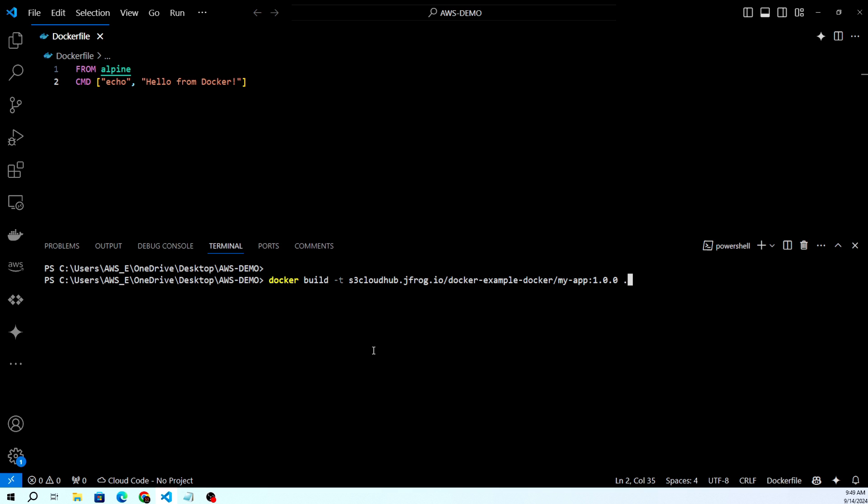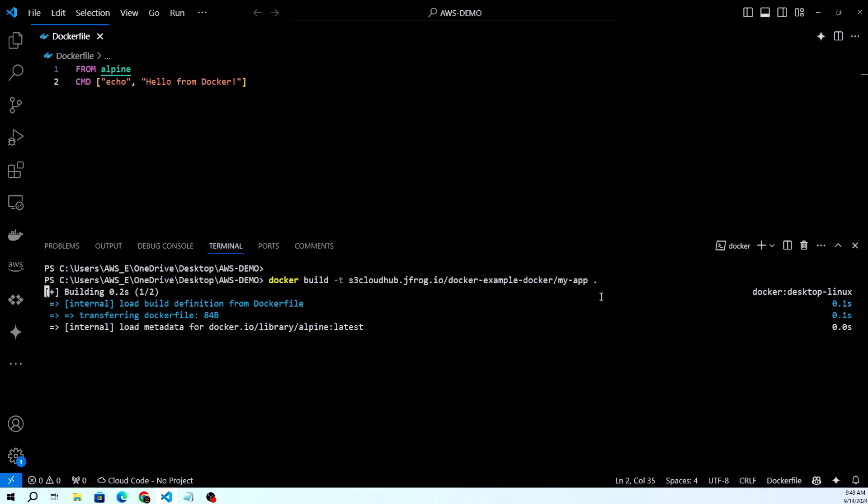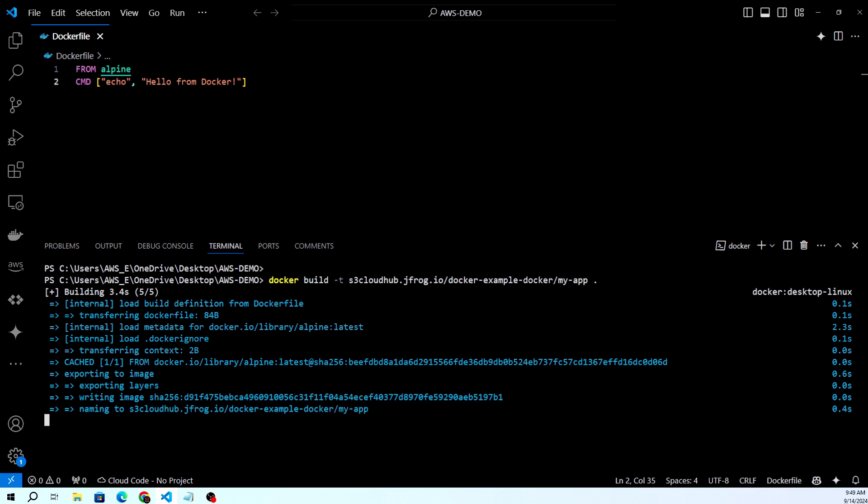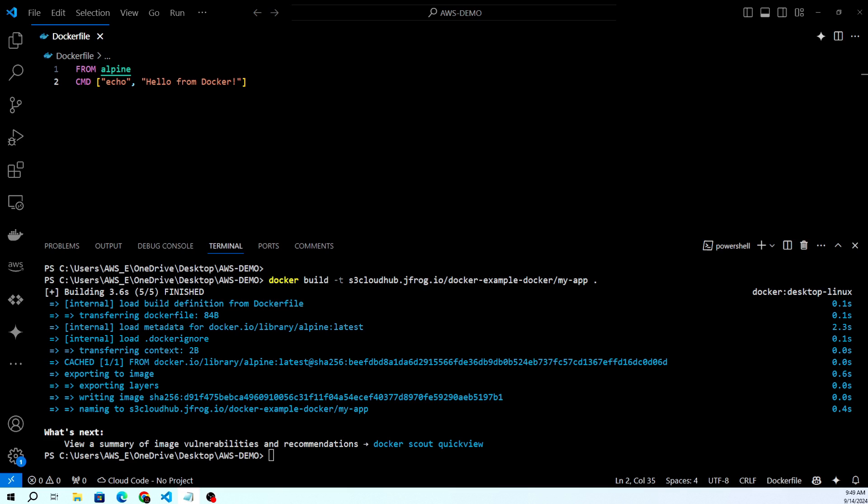Docker build -t with the name and URL. I'll give the name as docker-example virtual repository and the artifact name is my-app. If you don't give the tag, it will make the latest tag by default. This is the building part. The image has been built successfully.